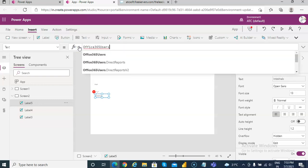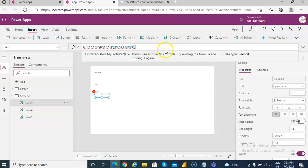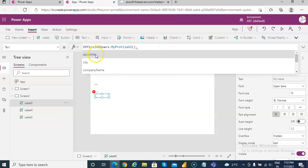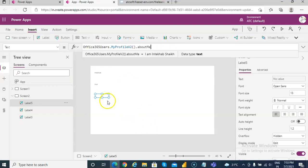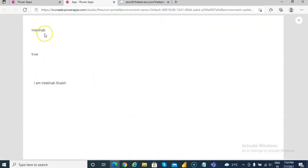This time we will use MyProfile. If you remember, I had updated some content into My Profile's about me section. Let's run it and see. The top portion is from given name, the second shows 'true' — meaning the account is enabled — and the third one is from Office 365 Users MyProfile v2, about me.